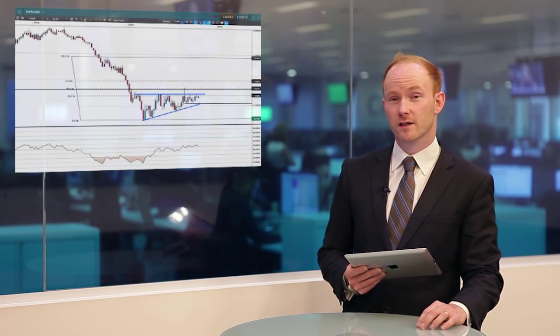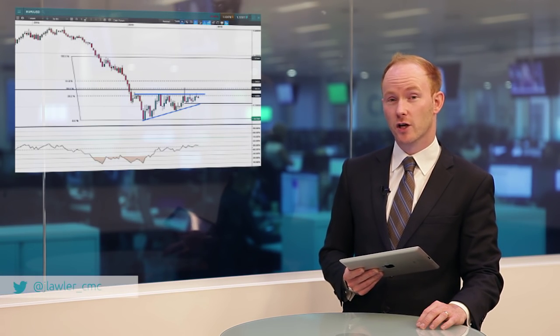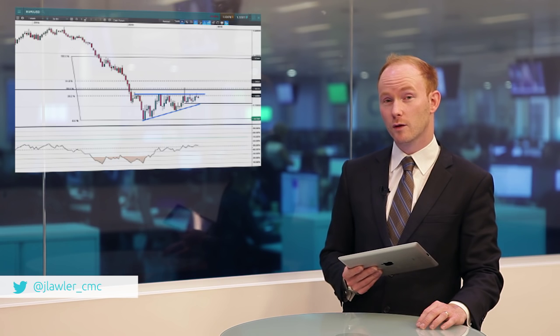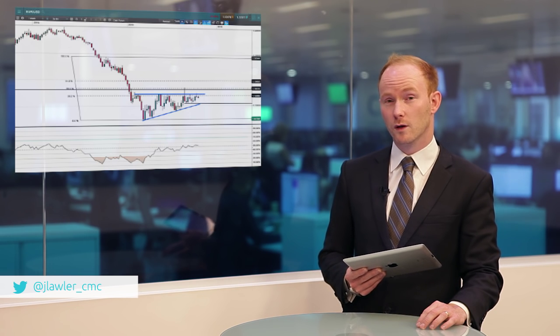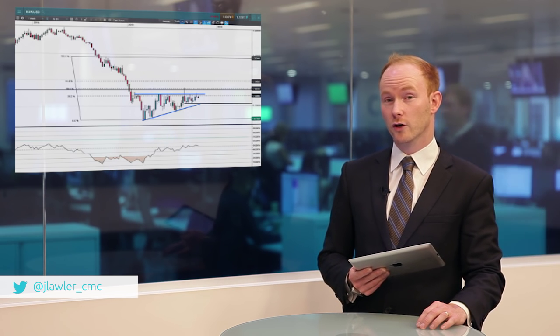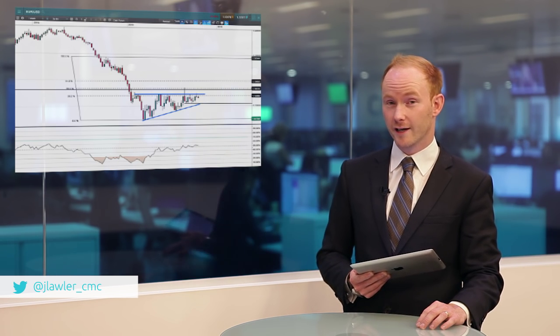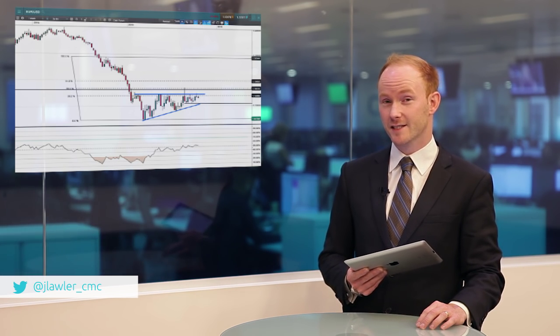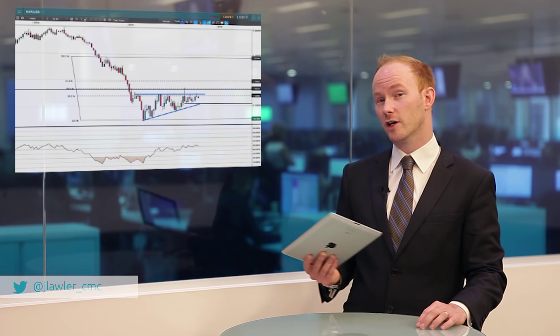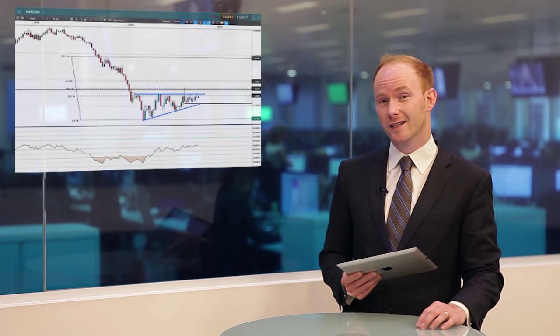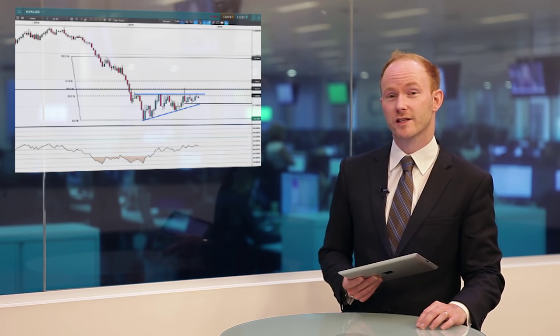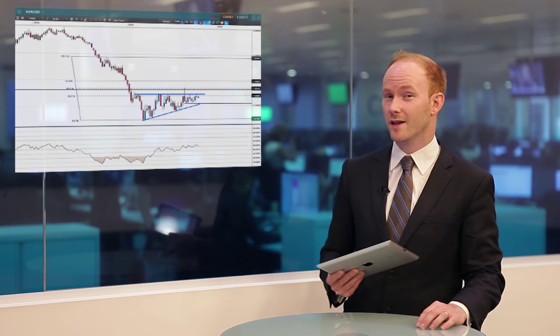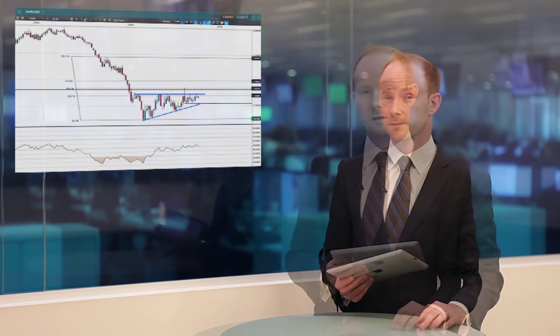Hello and welcome to this week's CMC Markets Currency Snapshot with myself Jasper Lawler. We're focusing on the Euro-US dollar ahead of the ECB meeting today. We're going to have a look at this chart and some of the things to consider for this meeting and where the Euro could go.